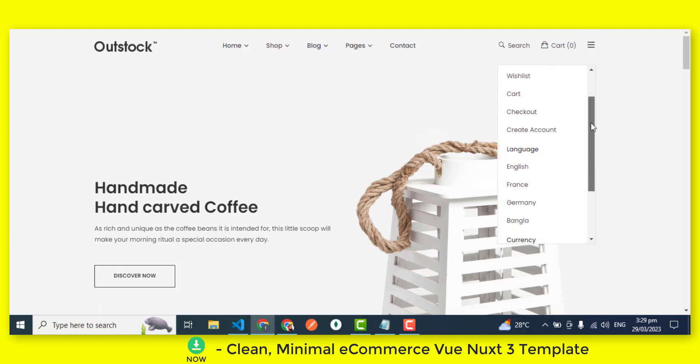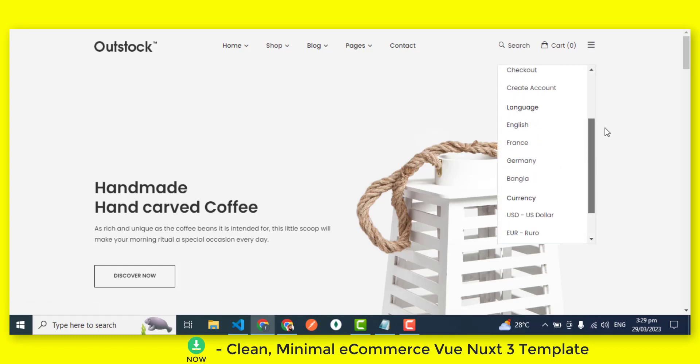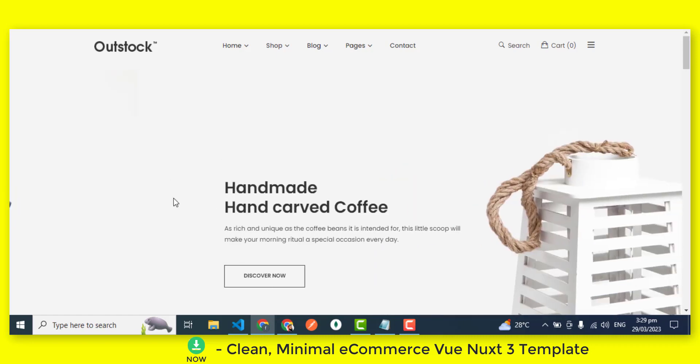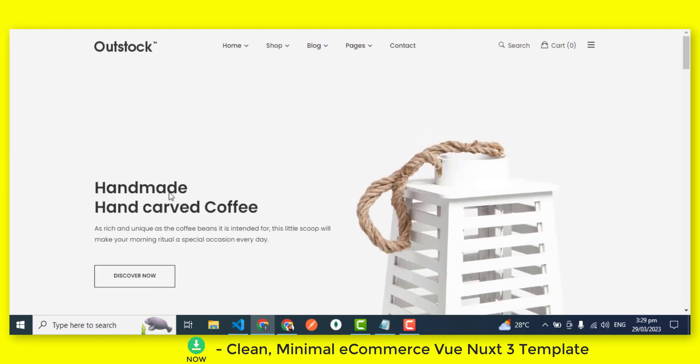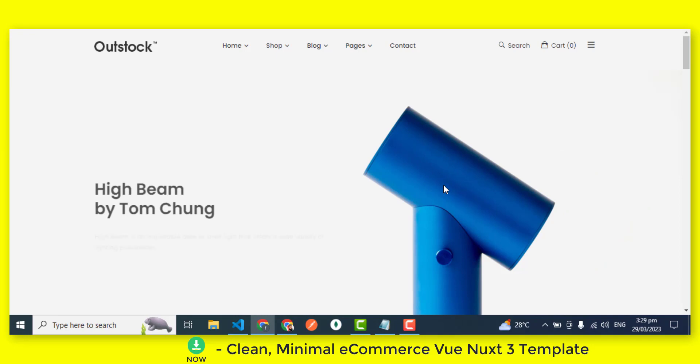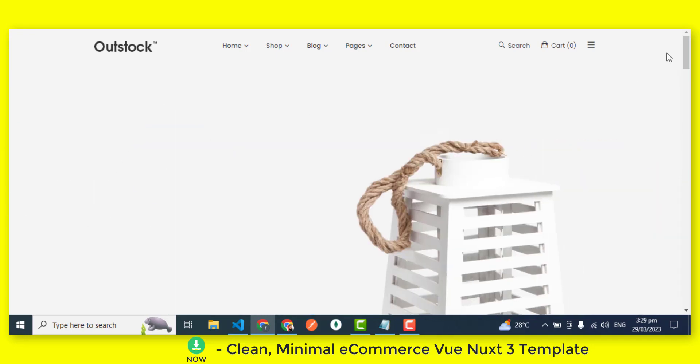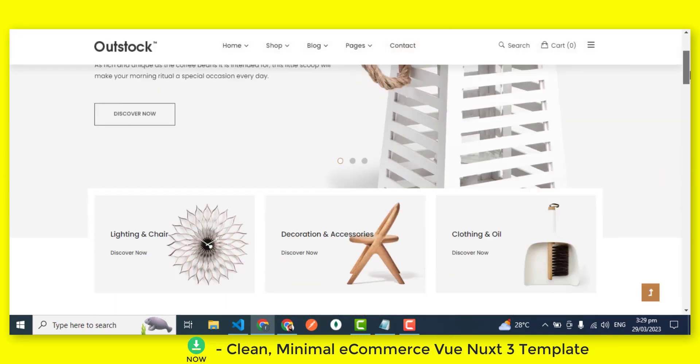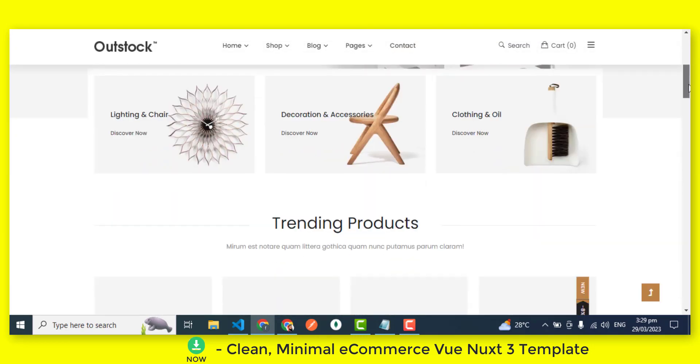Running an eCommerce business can be challenging, especially when it comes to creating an online store that is both functional and visually appealing. That's where this eCommerce Vue Nuxt 3 template comes in.